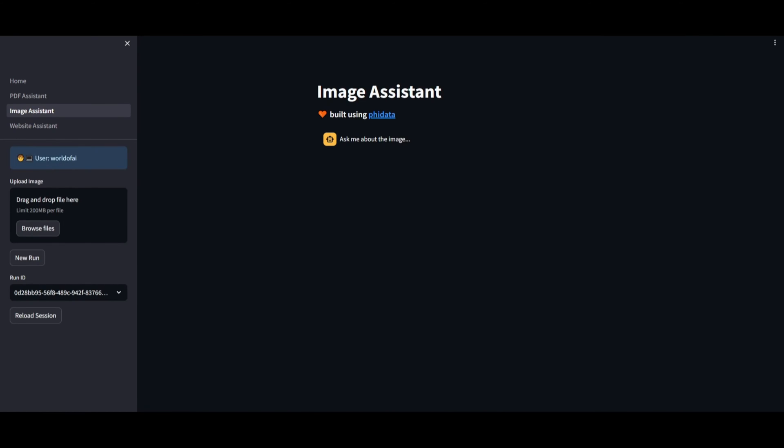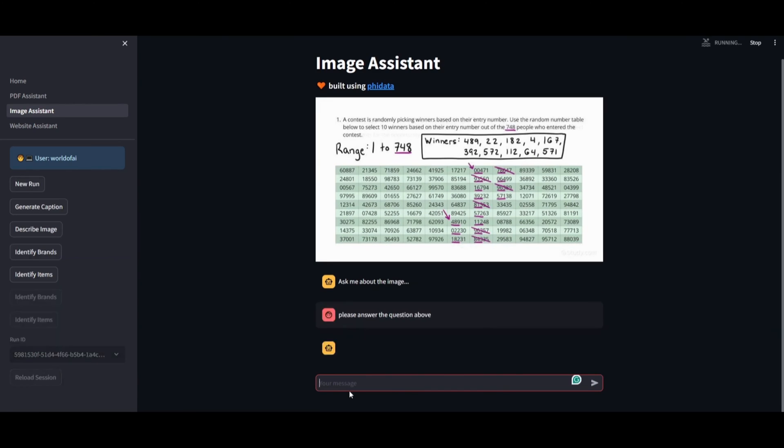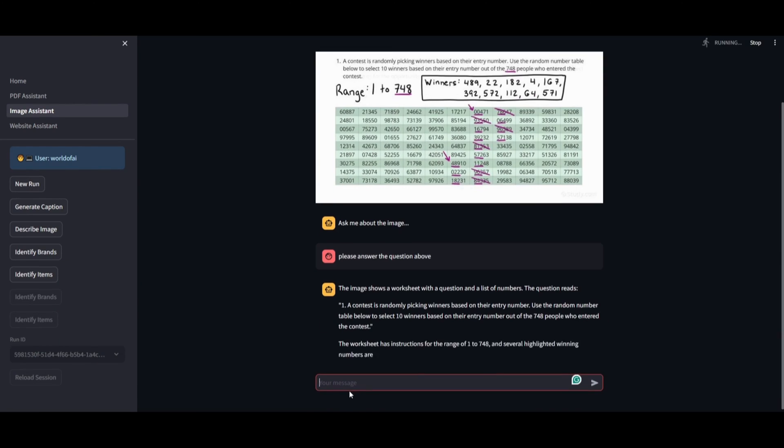In this scenario, the Streamlit application comprises three distinct apps: the PDF assistant, which we've already seen, the image assistant, allowing you to interact through images, and the website assistant, enabling conversations based on website content. After selecting the image assistant, you're proceeding by entering your username and preparing to drag and drop a file for analysis.